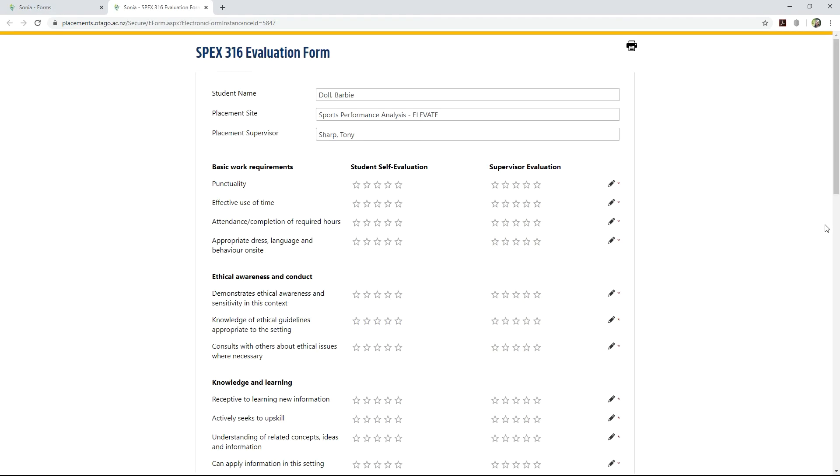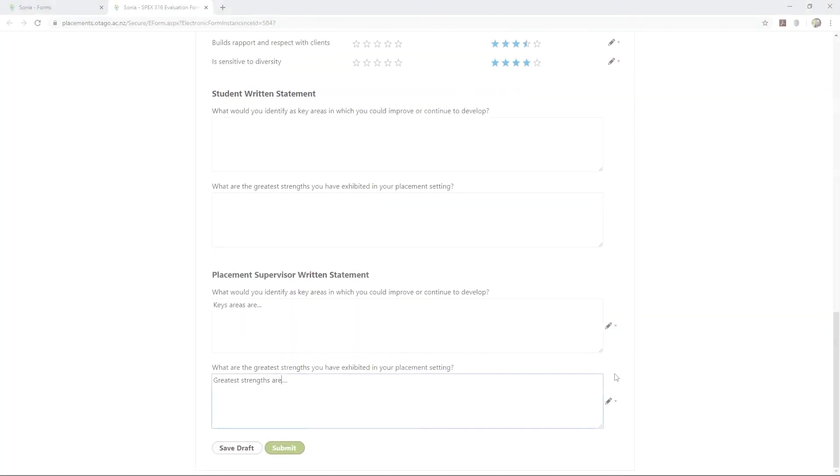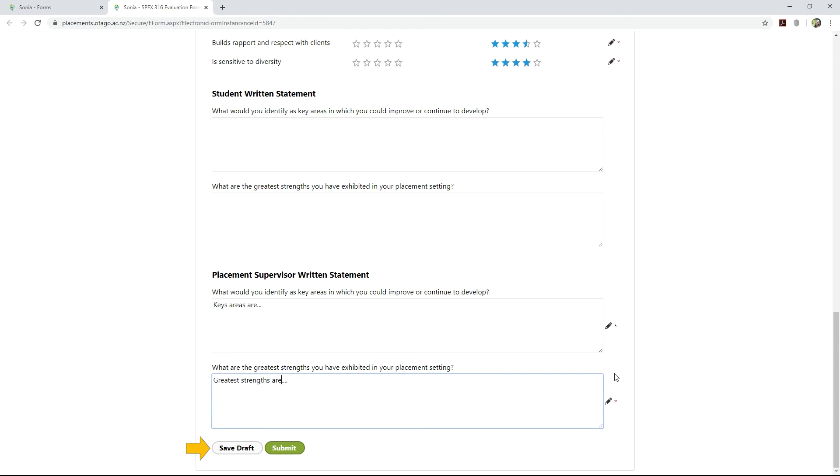Complete the sections as required. A red asterisk indicates that the field is mandatory, and the form will not submit without these being completed. The Save Draft button will save your answers, enabling you to return and complete the form later. When you have completed the form, select Submit.